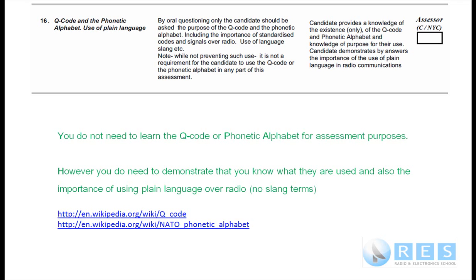A very rudimentary understanding of their purpose is all you need. You have a subset of the Q-code in your foundation manual — the full Q-code is very big — and you also have the phonetic alphabet. But you do not have to commit them to memory for your assessment. Just know their purpose. That's competency 16. Cheers for now. This is Ron VK2DQ.